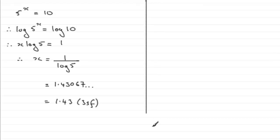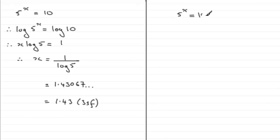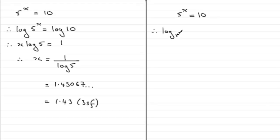So let's just come down here. Let's just write it out as 5 to the power x equals 10. Well, what we could do is take logs in base 5. And if we do that, we then end up with the log in base 5 of 5 to the power x equals the log in base 5 of 10.